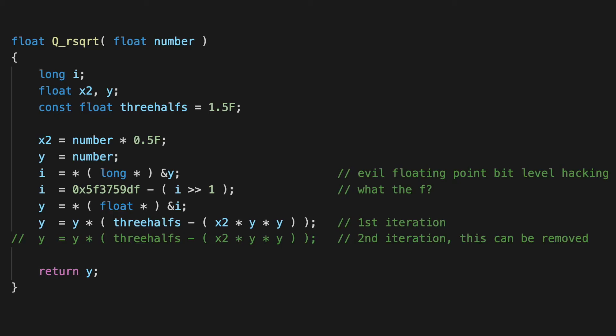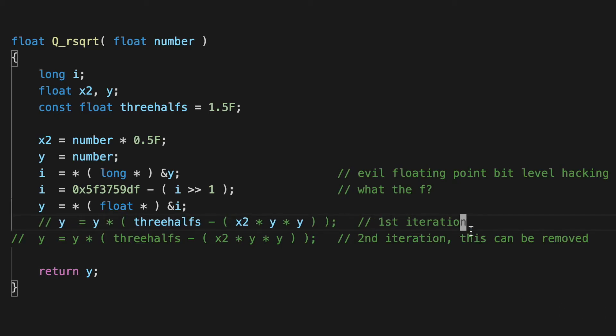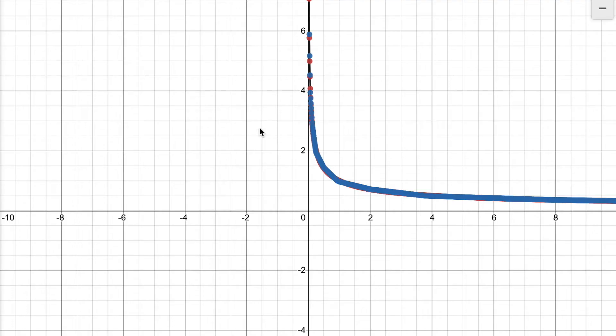In order to focus on that magic number, let's comment out the Newton's method step. Regenerating the set of points, this is what we find.